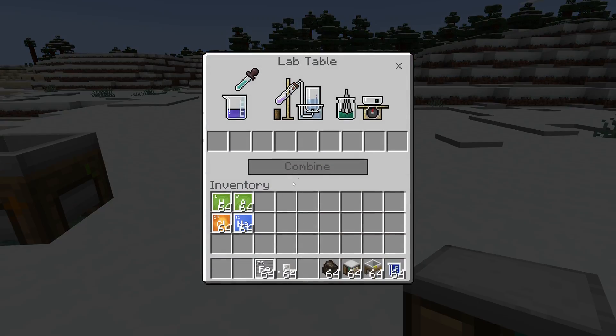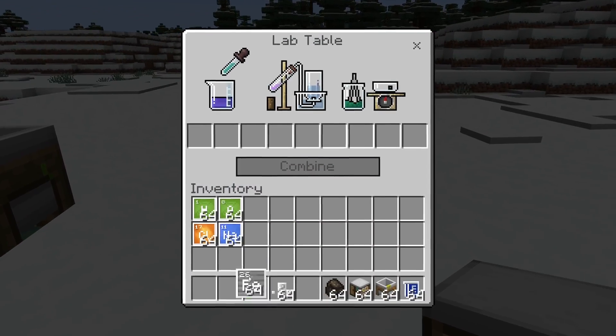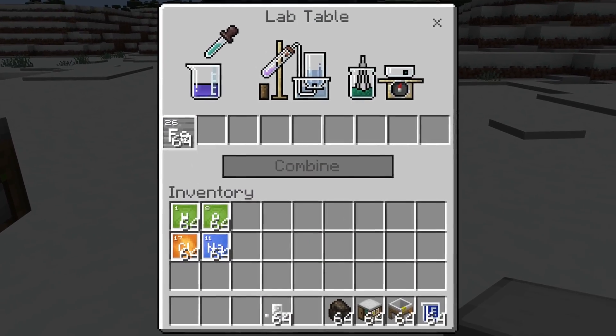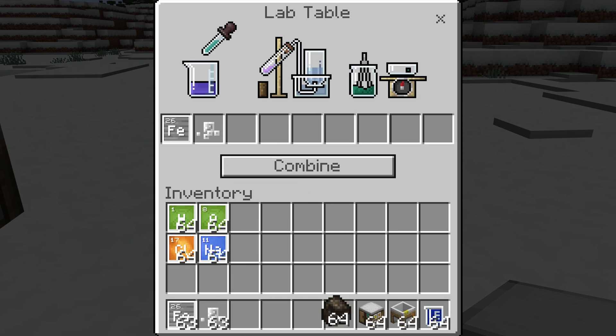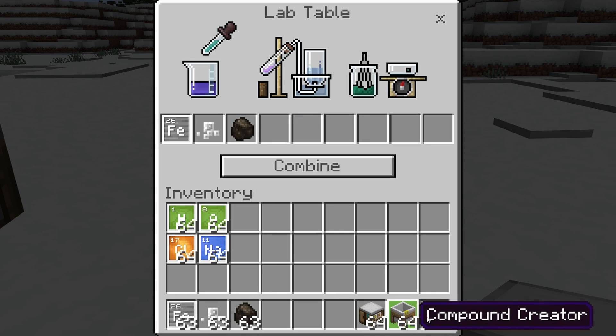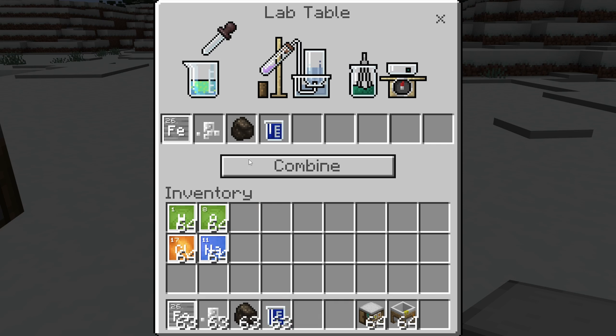Let's put down our lab table and get this heat block made. We're going to need iron in there on our lab table, salt, the charcoal from earlier, and the water as well.